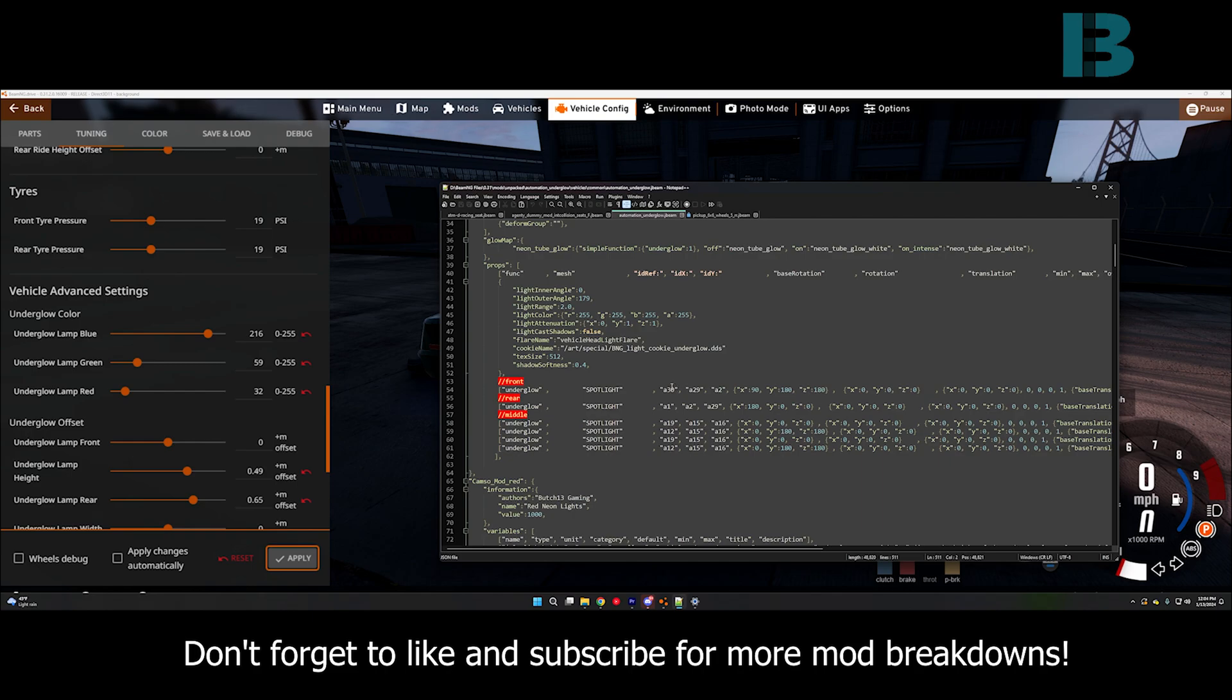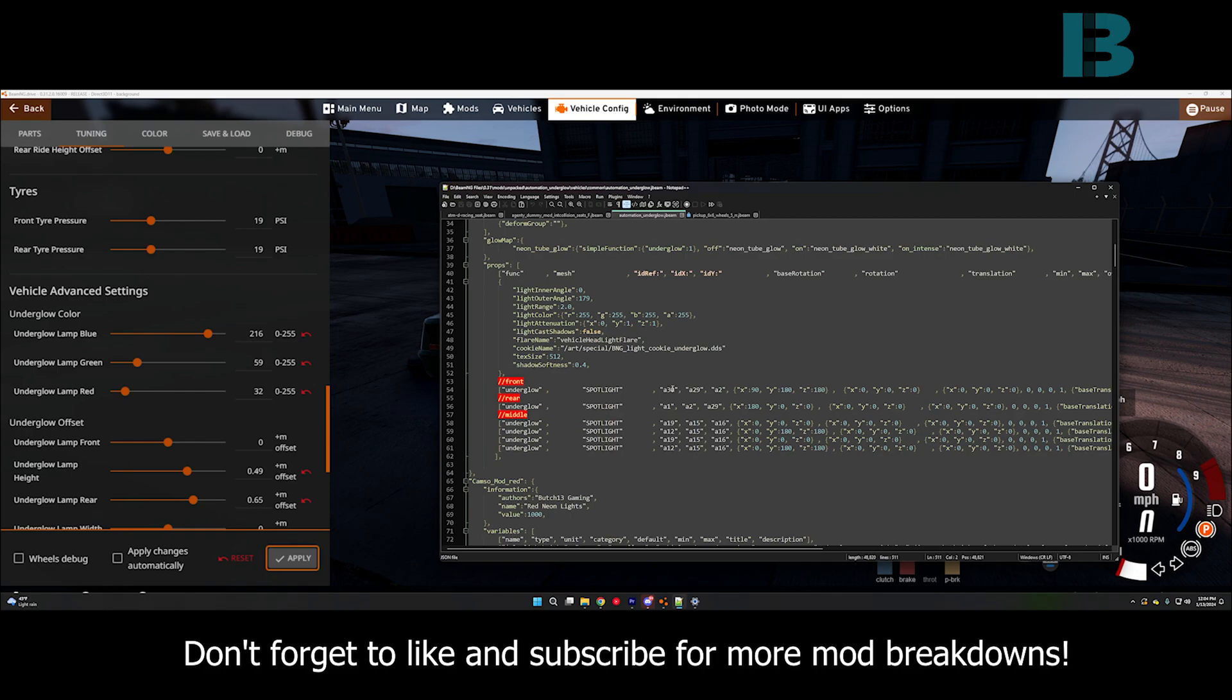So, the other thing I did is I have the under glow tied into existing nodes for the props to be able to give it where it goes. So, these nodes, from my experience, are always in the same location on automation vehicles.